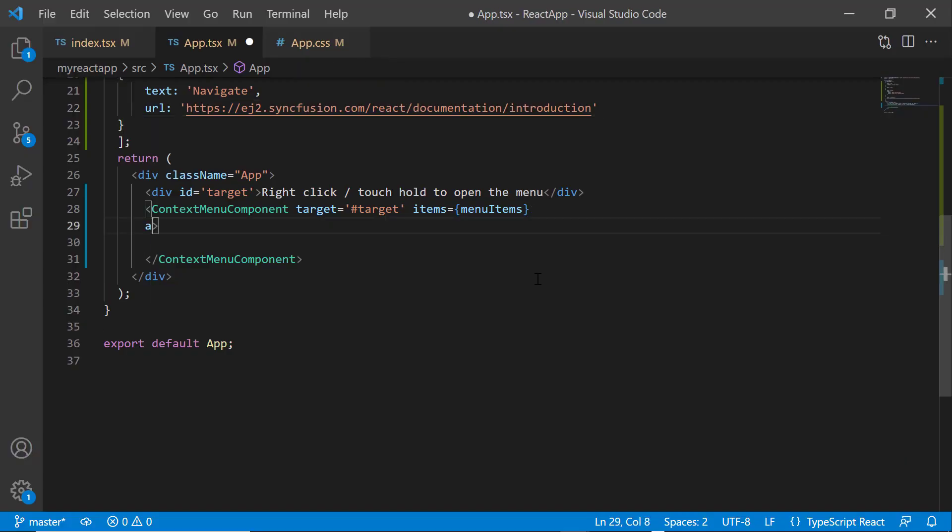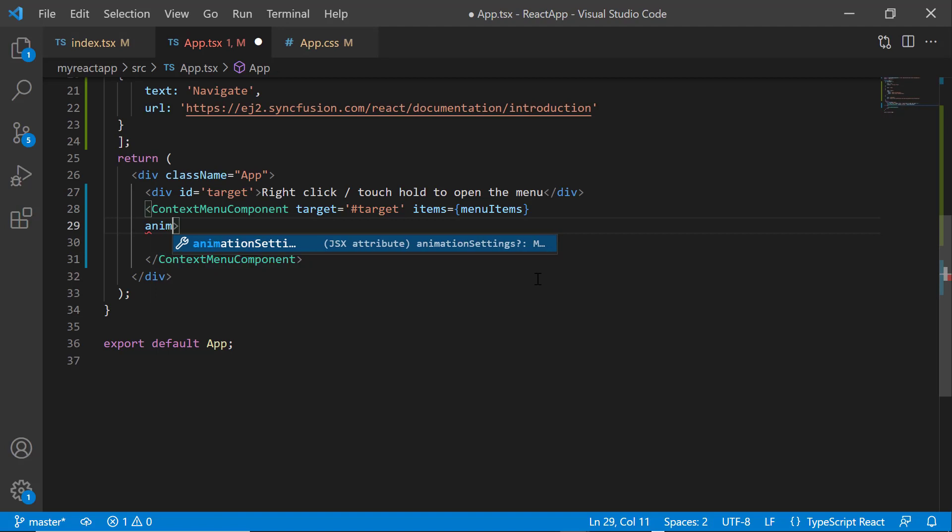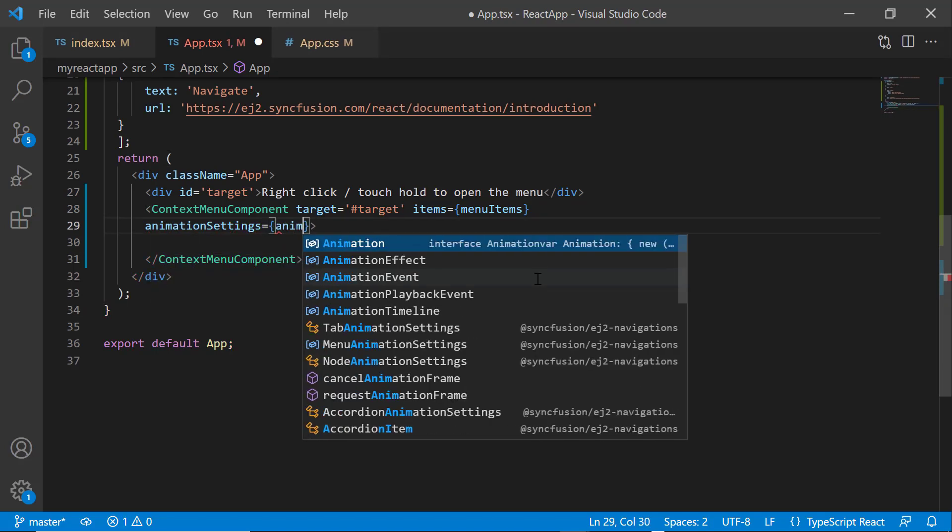I add the animation settings property and assign the value animation.